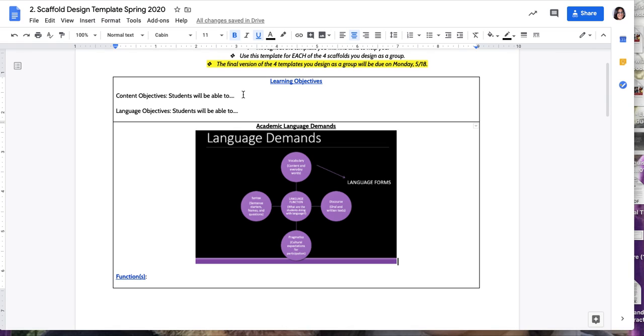Language objectives are the language that students are required to use to read, write, speak, and listen to successfully achieve the content objective. So let's say they have to explain a mathematical problem, then the language objectives will have to scaffold that explanation so that students are able to engage with explaining.